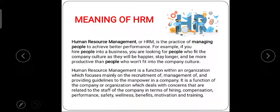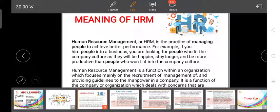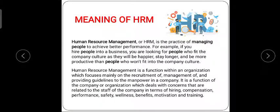Human Resource Management, or HRM, is the practice of managing people to achieve better performance. For example, if you hire people into a business, you are looking for people who fit the company culture, as they will be happy, stay longer, and be more productive than people who don't fit the particular company culture.